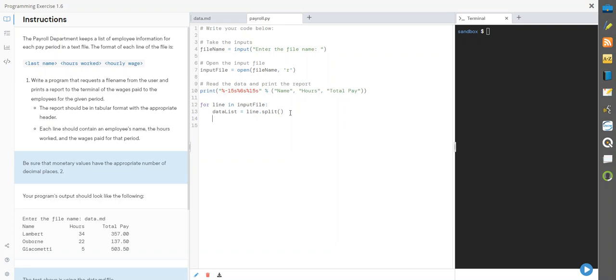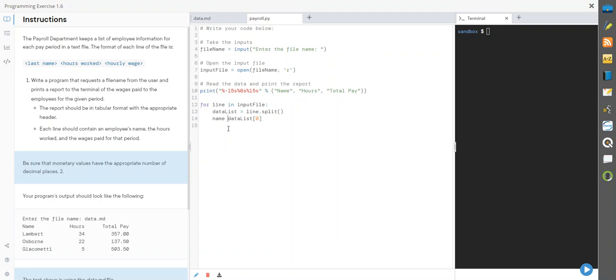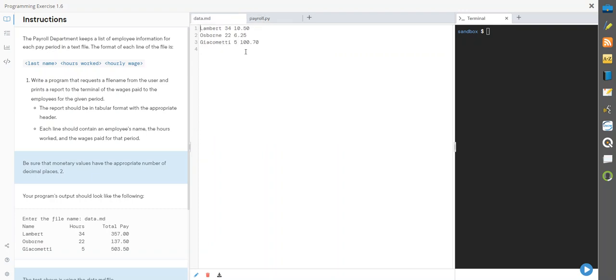What we're going to do is the first item that it finds—what it reads until it hits a space—we're going to call that name. It's going to be data list index zero, so what's in the first one (starting at zero) in that list. The next item, I need an assignment operator assigning that value to that variable. So we need to do hours and pay rate for those next two values.